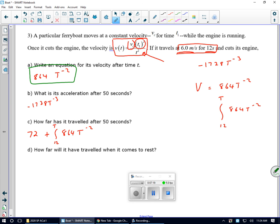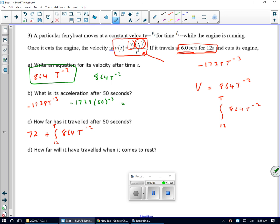Since the original problem was asking for a formula, that's it — there's my velocity after time t: 864t to the negative 2. To find my acceleration after 50 seconds, I compute negative 1728 times 50 to the negative 3 power — the same as dividing by 50 to the third power — which is negative 0.0138. It's slowing down, but not by much. It's almost come to a stop.